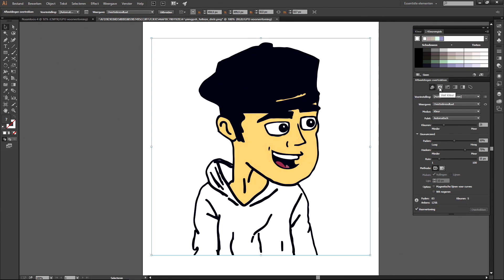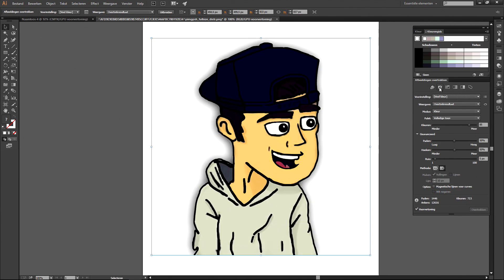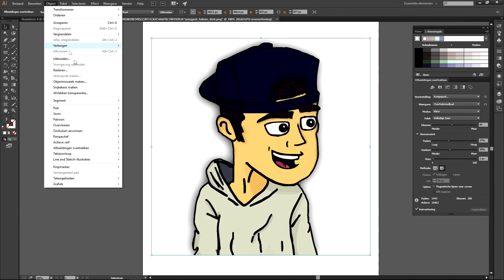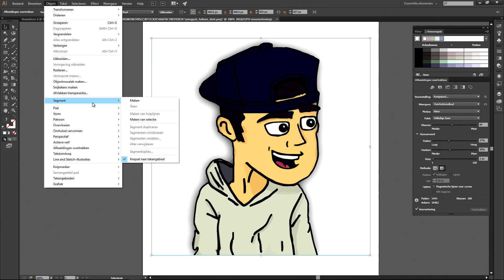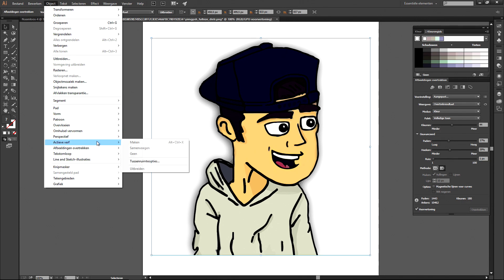Play around with the preferences until you're satisfied with the result, and then go back to the main menu, go back to object, trace image, and then choose expand.